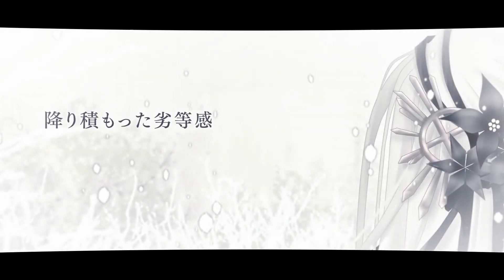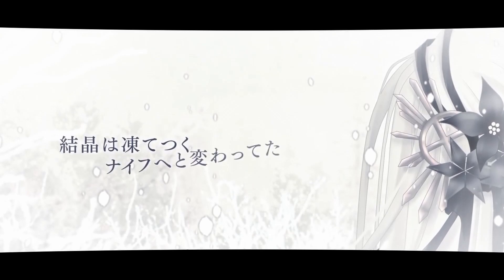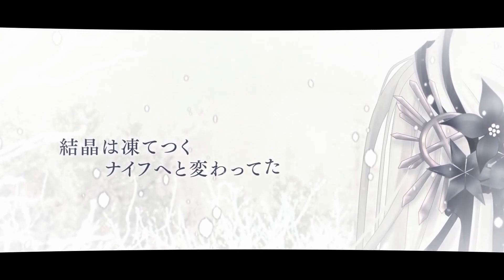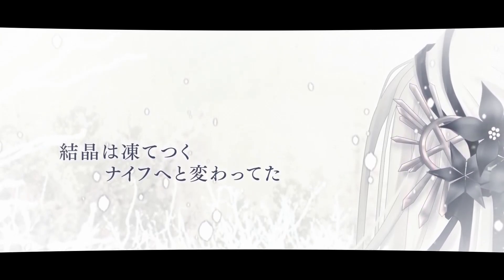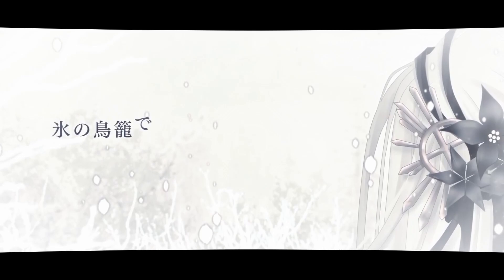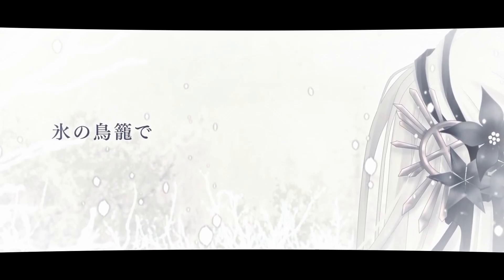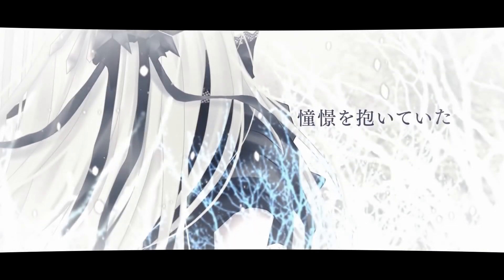売り積もった熱湯管、結晶は凍らずくない笛と、変わってた氷の通り籠で生計を抱いていた